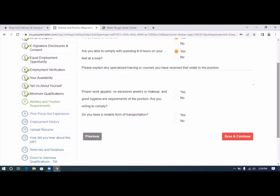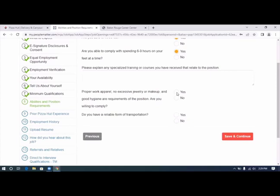Proper work apparel, no excessive jewelry or makeup, and good hygiene are requirements of the position. Are you willing to comply? Of course.